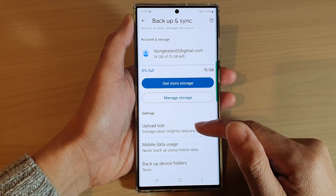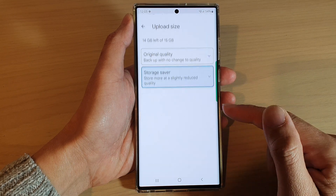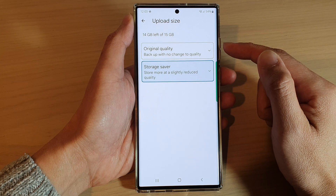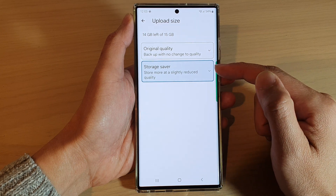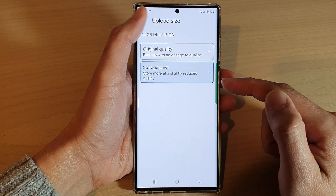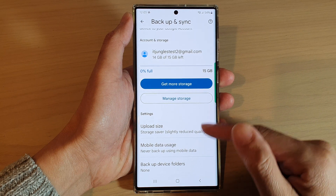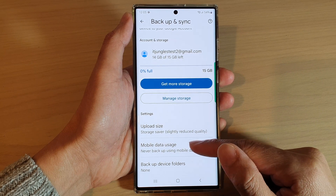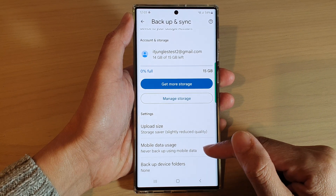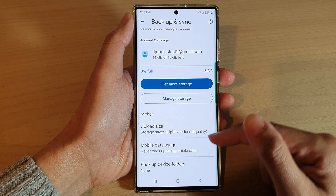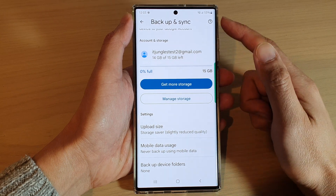Now if you go down to settings, you can also choose the upload size. You can choose to backup in original quality or use the storage saver option. You can also choose to use mobile data while backing up; otherwise it will only backup using Wi-Fi.